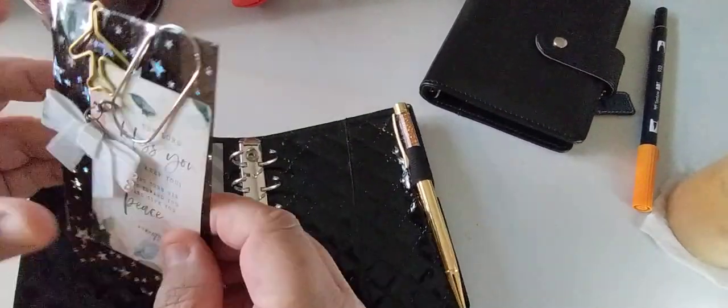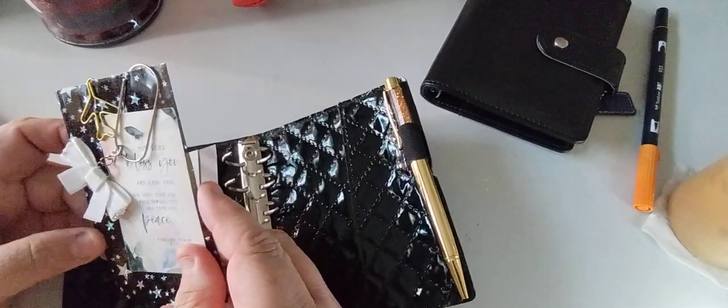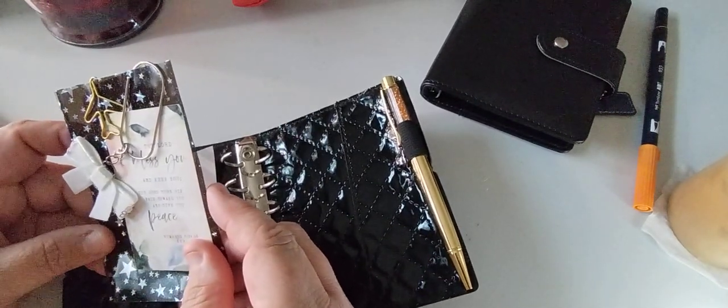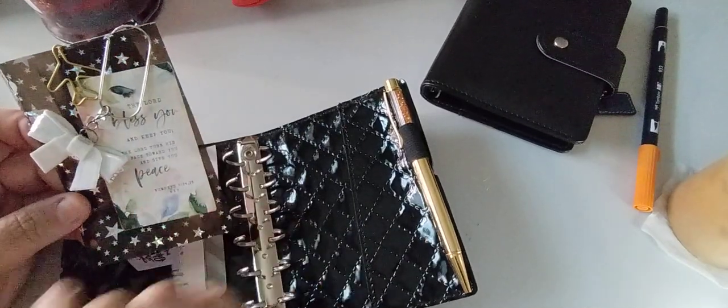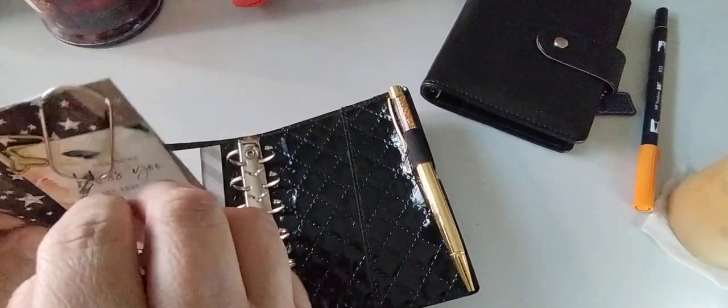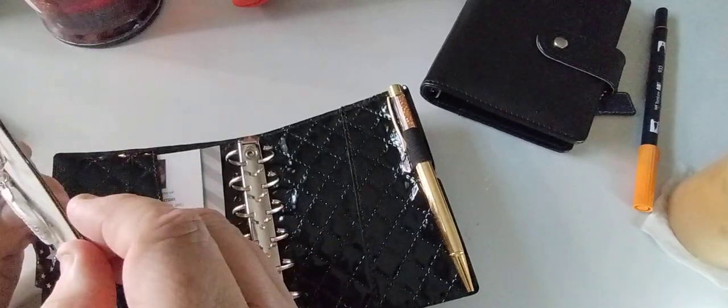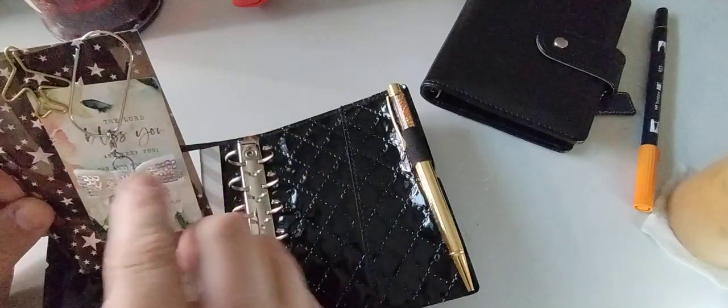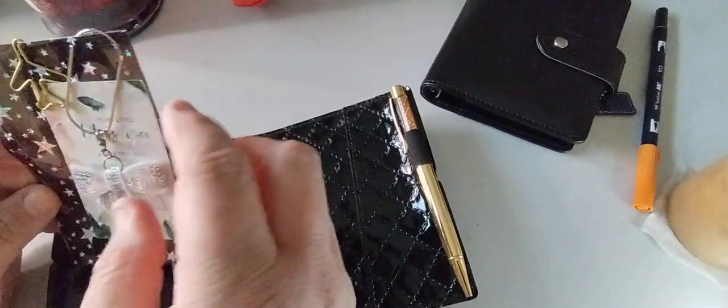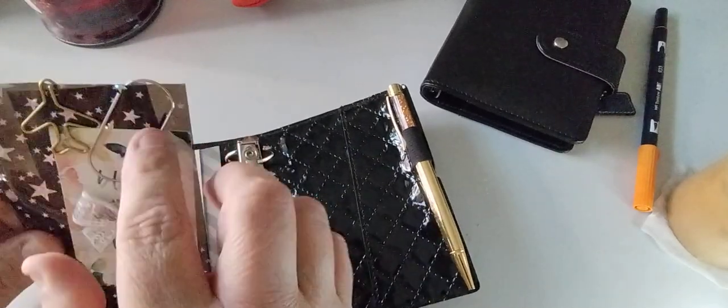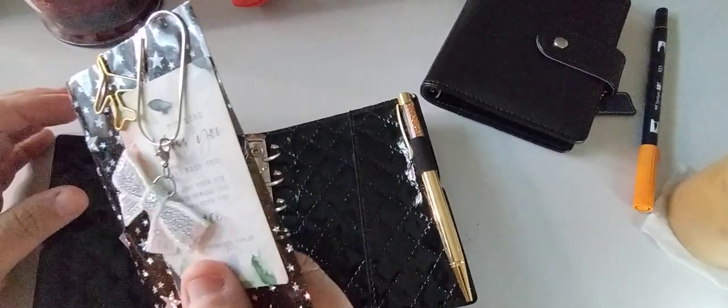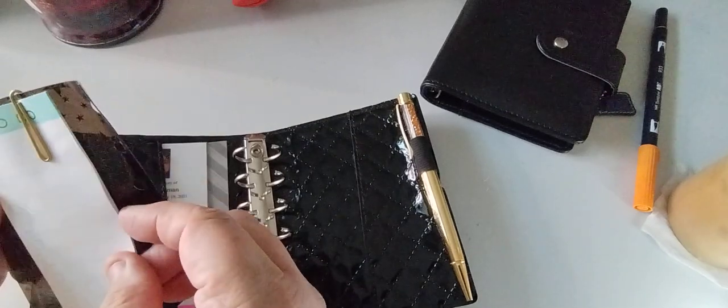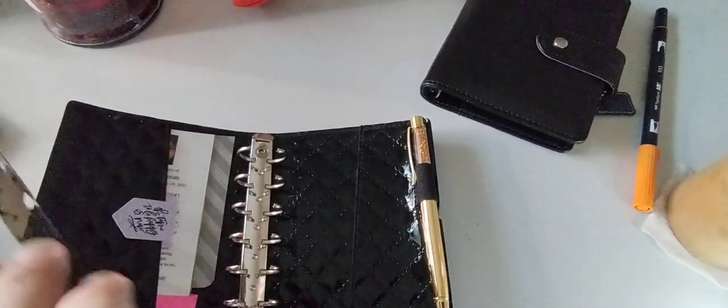So the first thing I have is the Lord bless you and keep you. The Lord turn his face up toward you and give you peace. Now, that's a song, and I say it all the time. And then I just have this bowl clip with that. And then this is just a little paper clip. And then this is an airplane paper clip. And then this is just a little to-do. So when I have to-dos to do, I can just write them down.